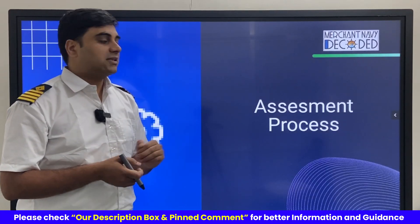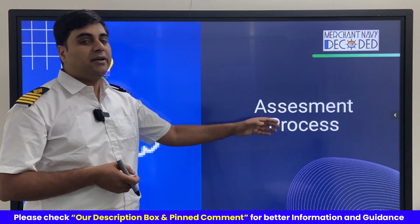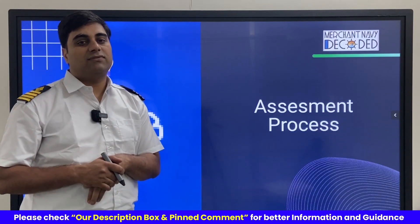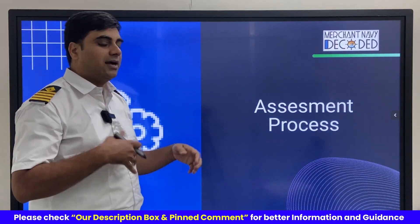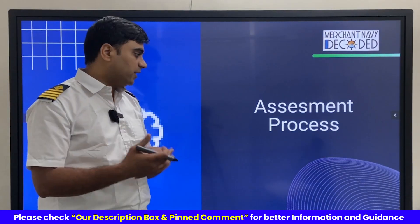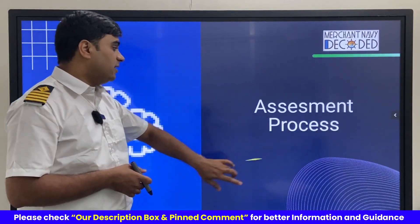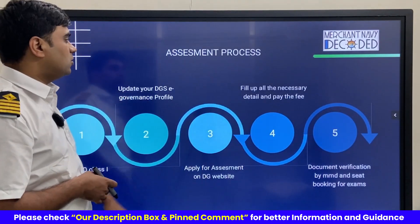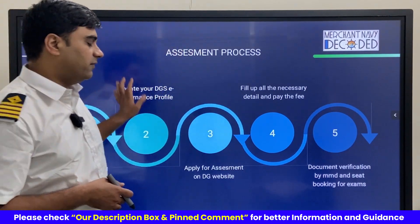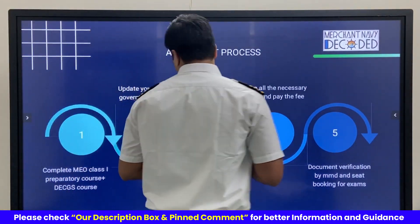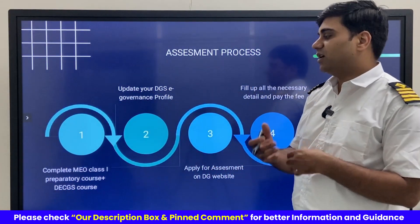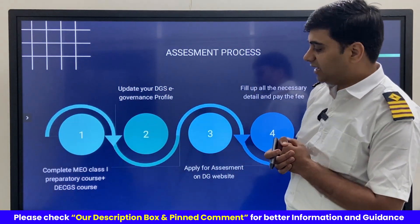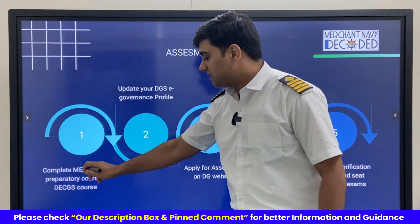We will be discussing the assessment process of the MEO Class 1 exam — how we will be going through the assessment process. We already know most of the things, but just for the sake of understanding, let's go through it again.